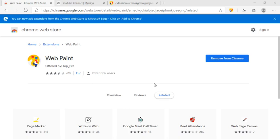So let's start. As you can see, the name of the extension is Web Paint and this particular extension is available on Chrome Web Store. You can now add extensions from the Chrome Web Store to Microsoft Edge, so that means the same extension will work for Microsoft Edge also.